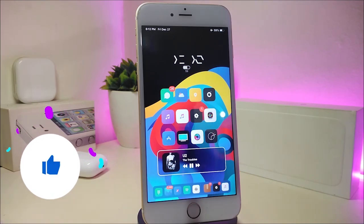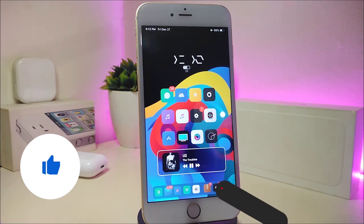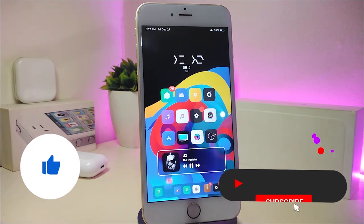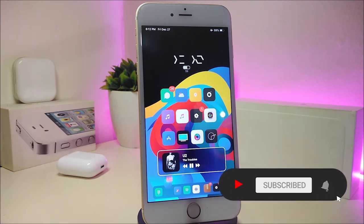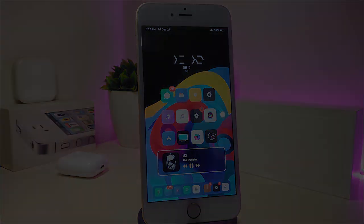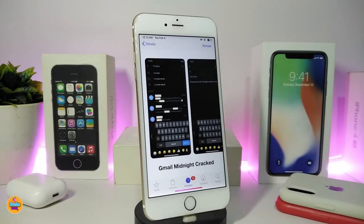As always, before I start today's video, let me ask you guys to give the video a big thumbs up, also make sure to subscribe and hit that notification bell so you will be notified whenever I release a new Cydia tweaks video. Okay, so let's start right now with today's tweaks.